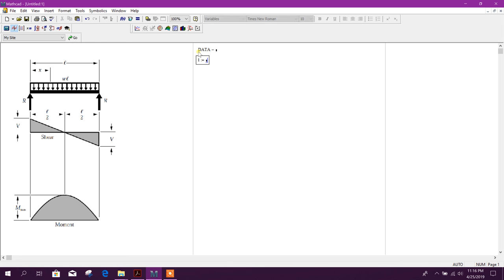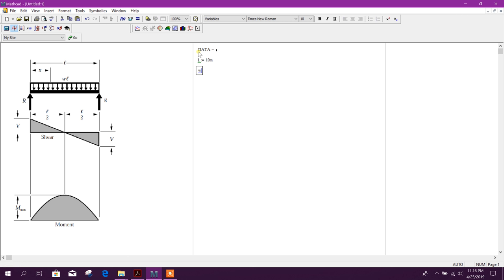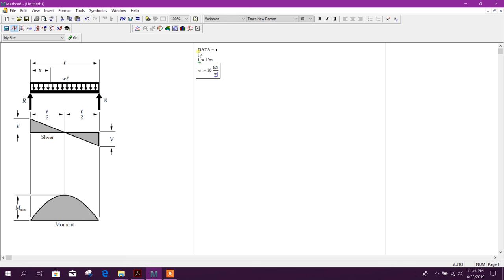Shift semicolon, L equal to 10 meter. W equal to 20 kilonewton per meter. Now find out.